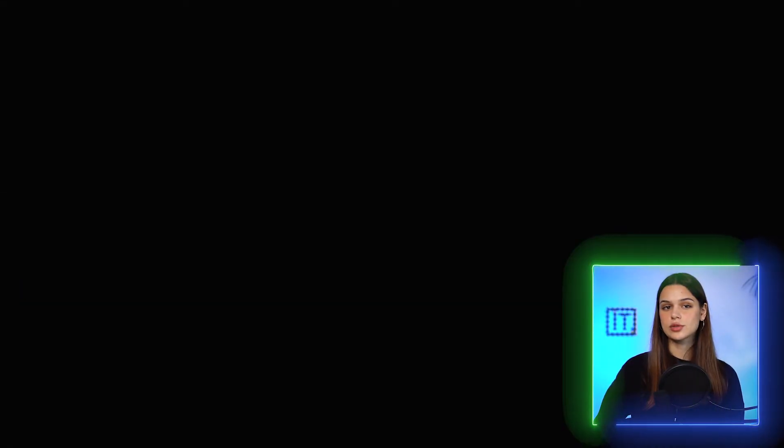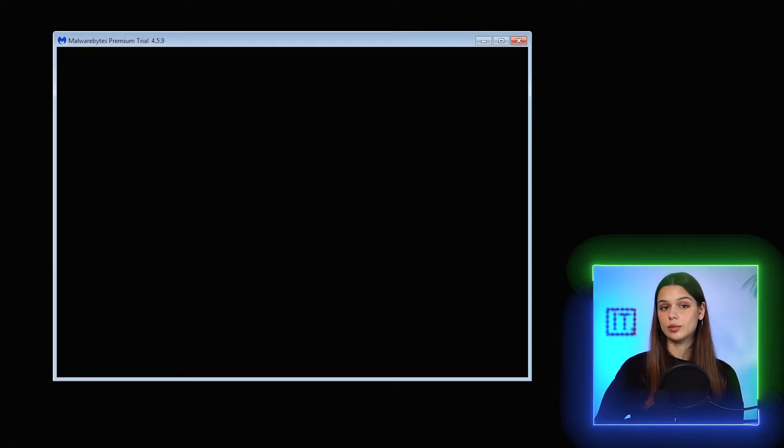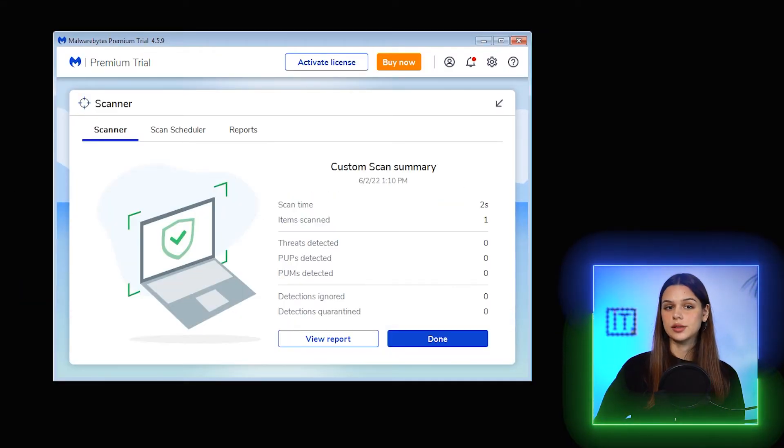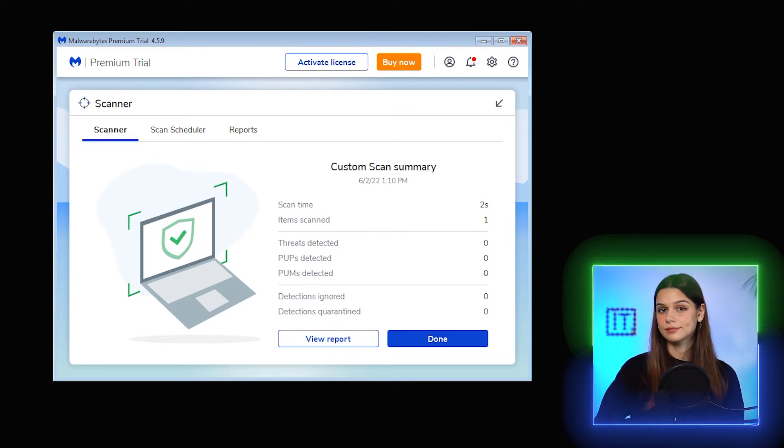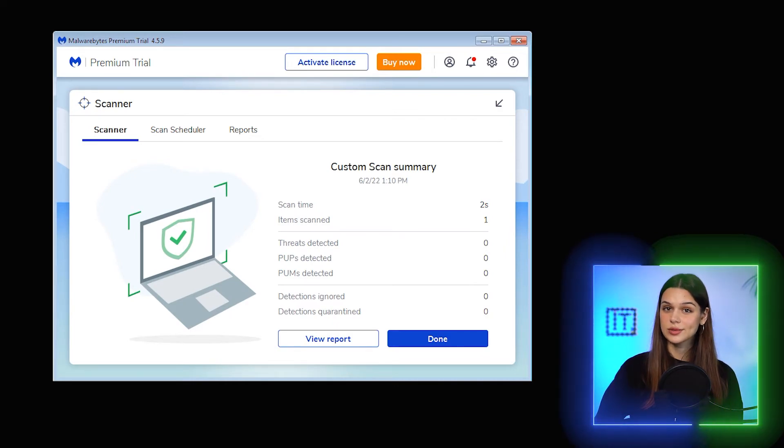Now let me try another tactic. Suppose I've downloaded some archived files from the internet — I have three samples of malware masked in exe files and zipped. I'll scan them to see if Malwarebytes detects anything. No threats detected. Hmm, not good.